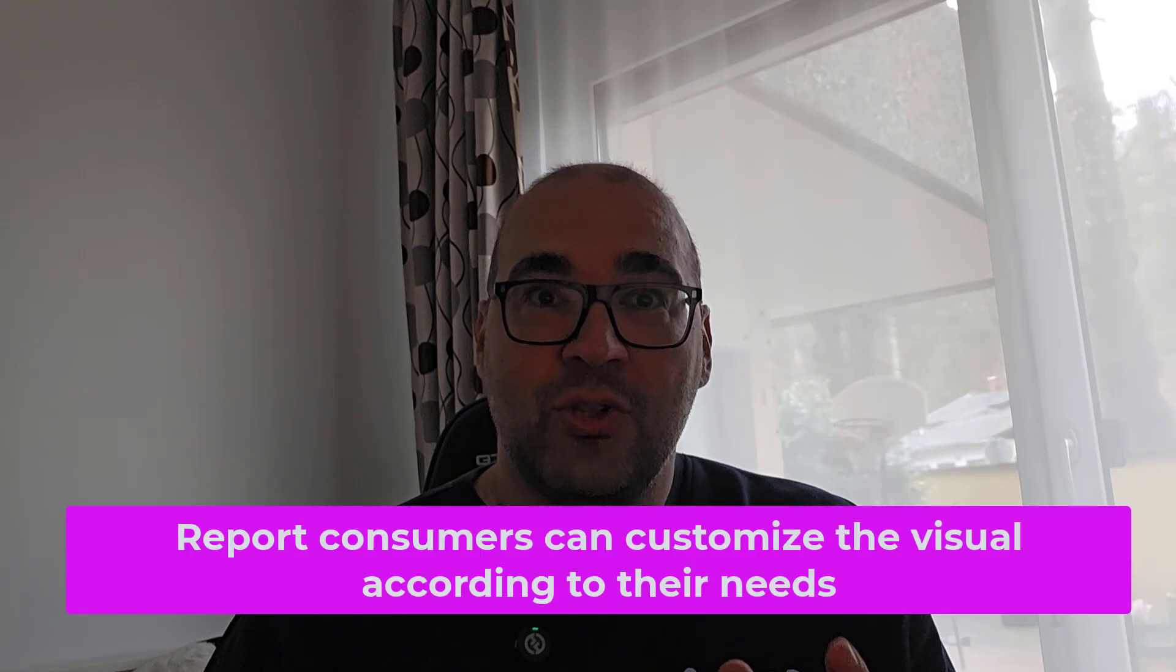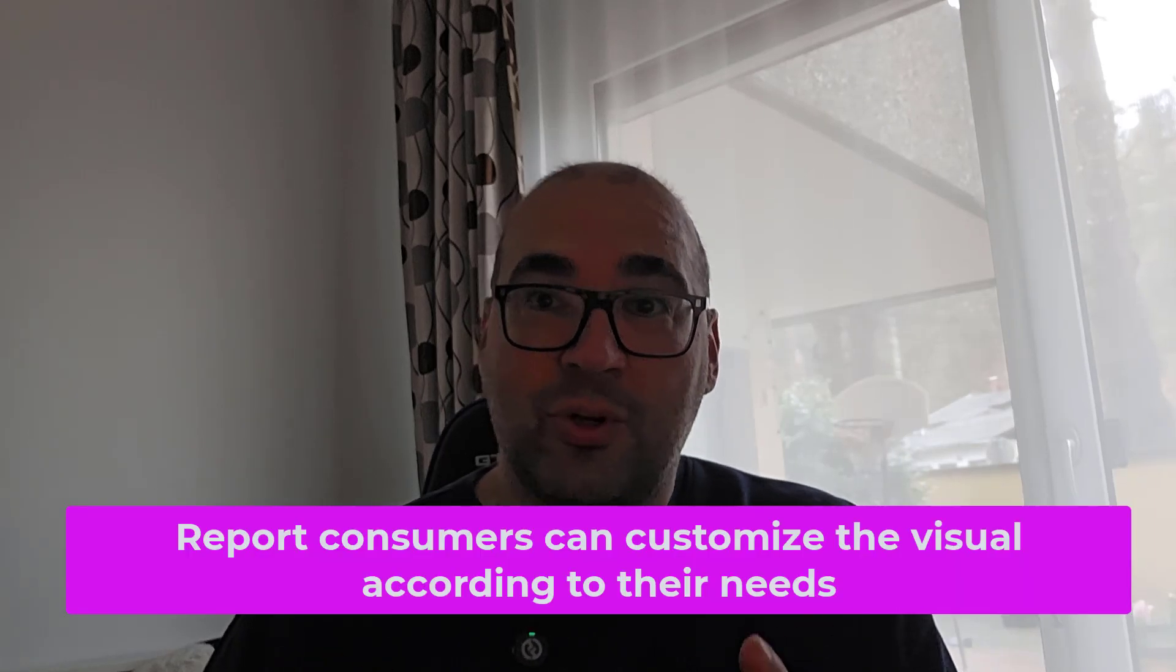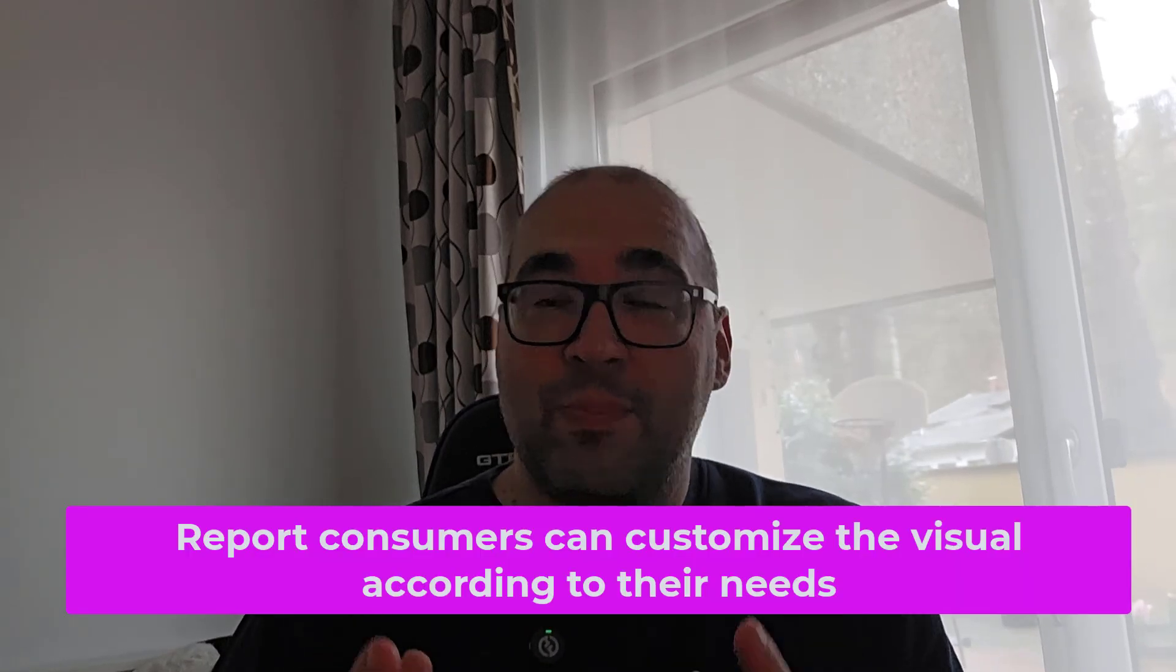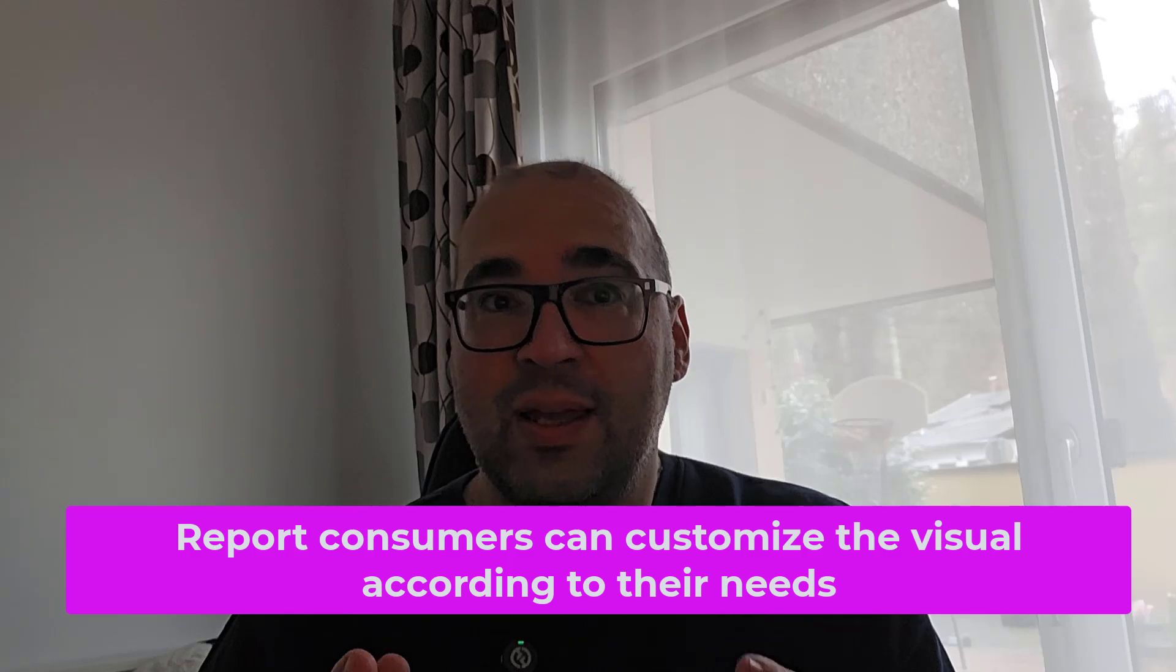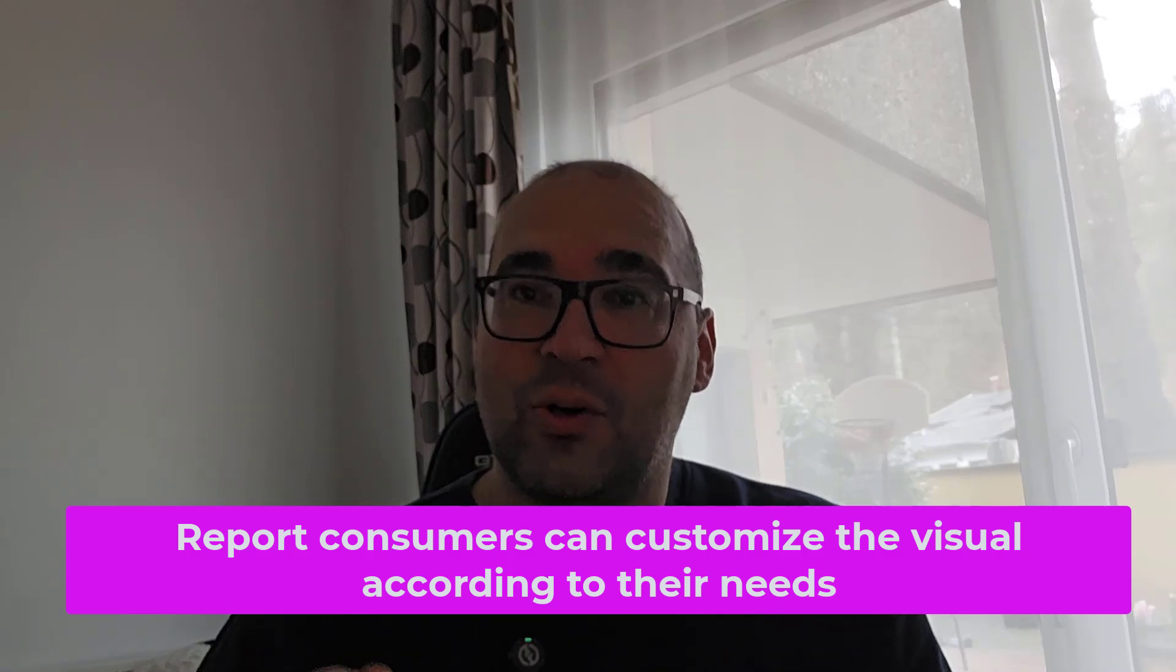And that's where the concept of personalized visuals comes to the rescue. First, what is a personalized visual? Simply said, by enabling the personalized visual feature, you are giving report consumers the possibility to customize the visual and adjust it to their own business needs.